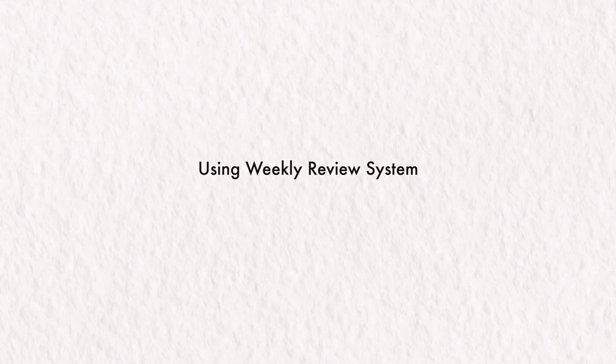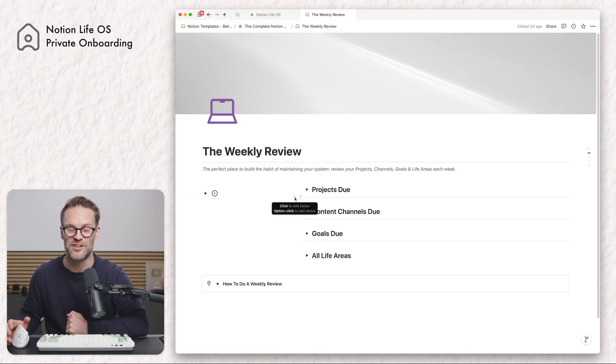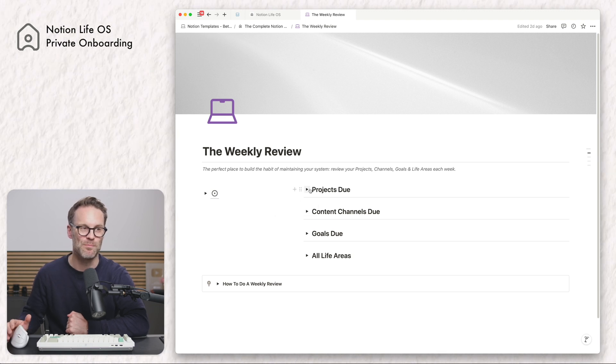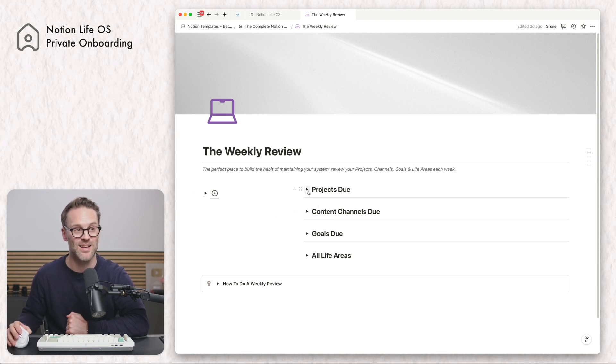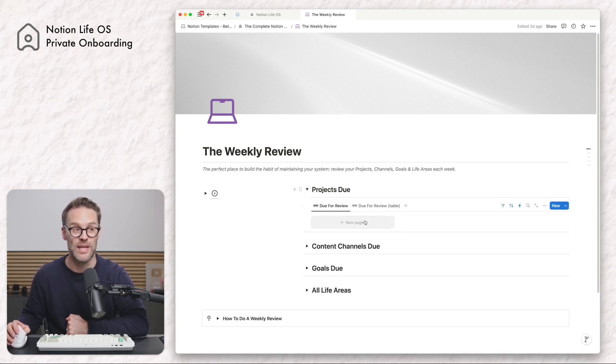First off, using it: I would propose that you set yourself a reminder in your calendar to come back and look at this every week.